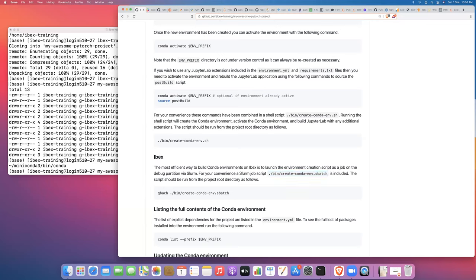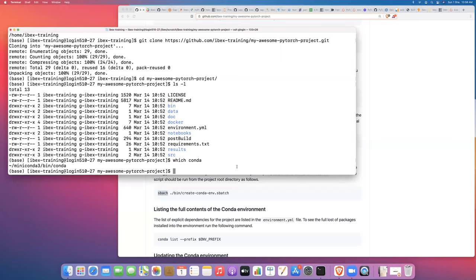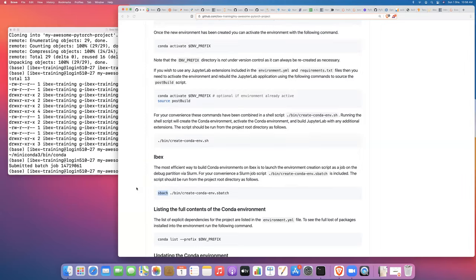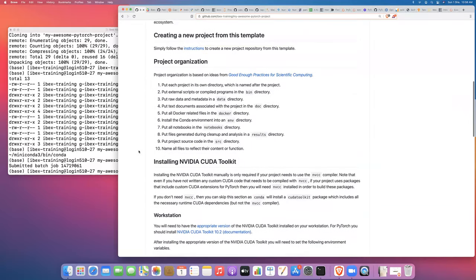We're going to launch the environment creation process as a job on the debug partition via Slurm, and then walk through what's happening as part of the environment creation. From the root directory of our project, we just type sbatch and then the path to the job creation script. While that's running, I'll walk through the different scripts and the environment creation process to make efficient use of time.